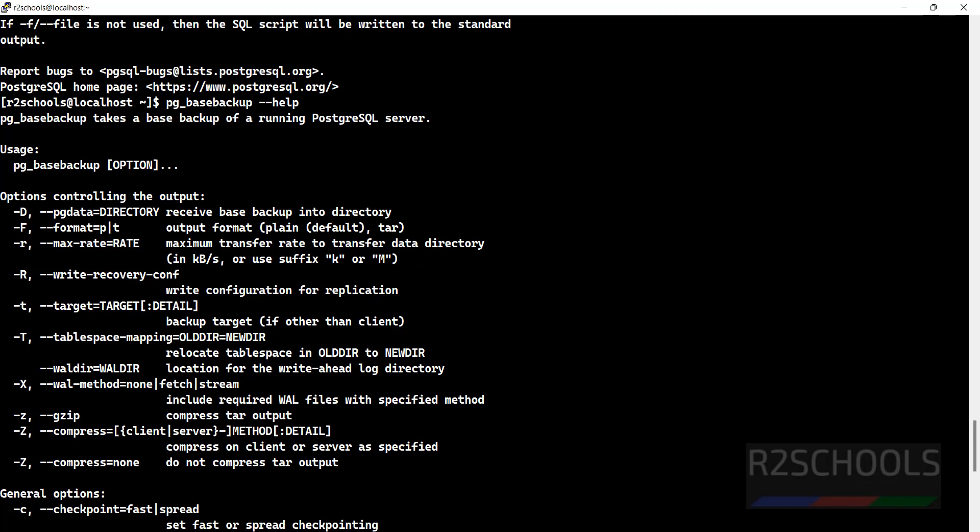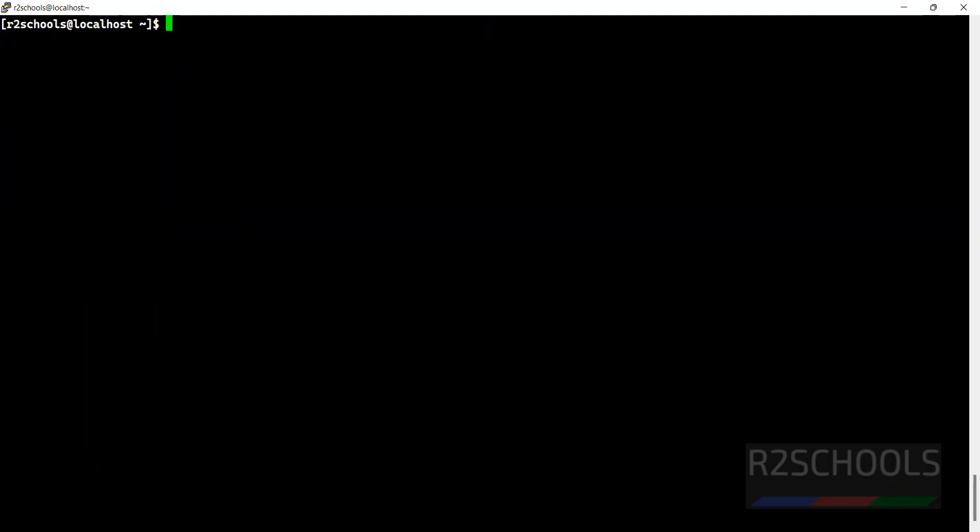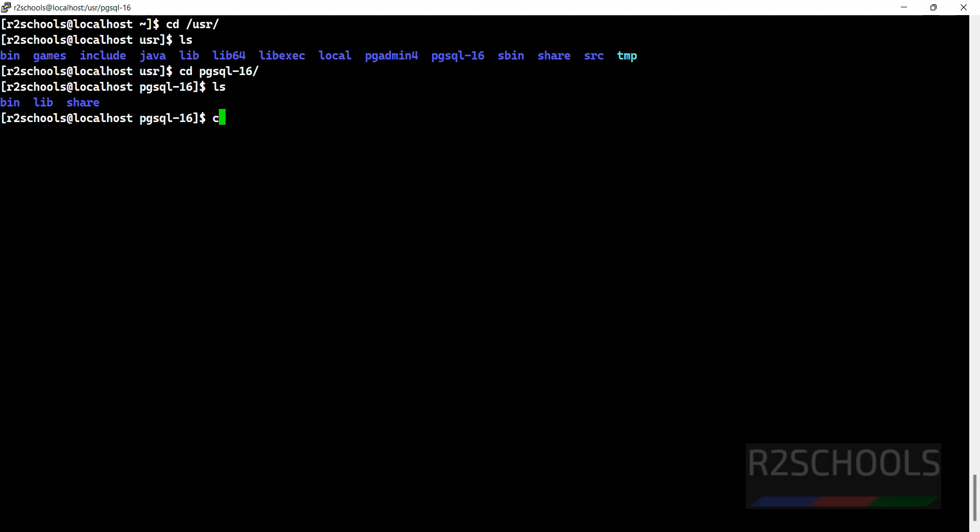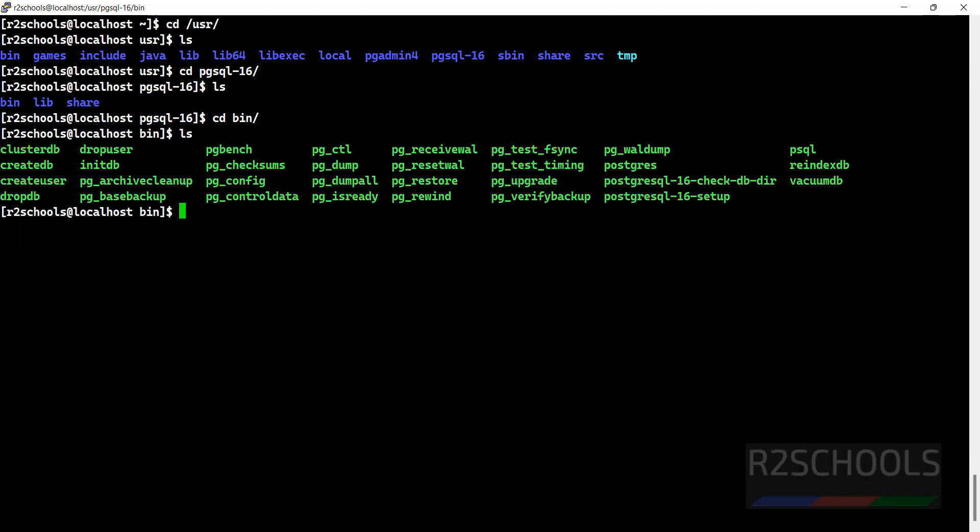If you don't know where these tools or binaries exist, you can go to cd /usr, ls, cd pgsql, cd bin. In this bin directory, they are there. We have pg_dump, pg_dumpall - all these three tools, and we have pg_restore.